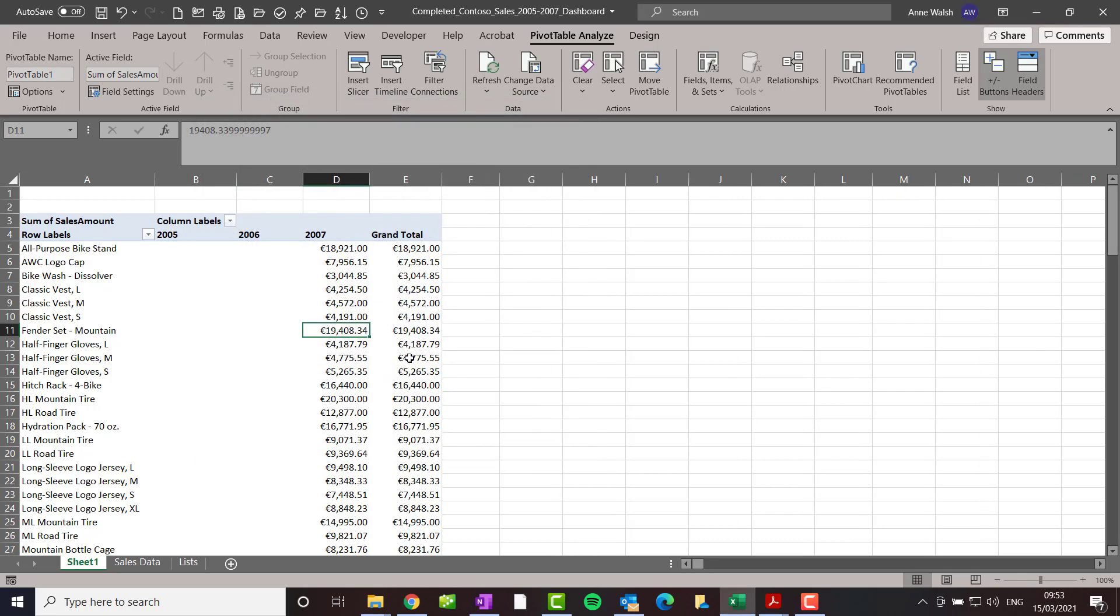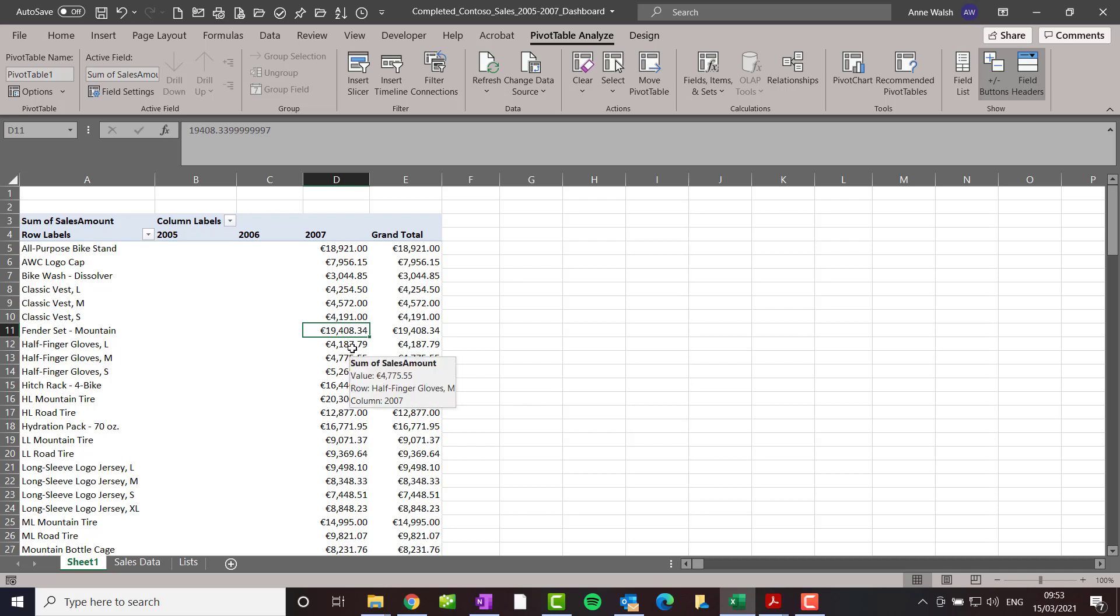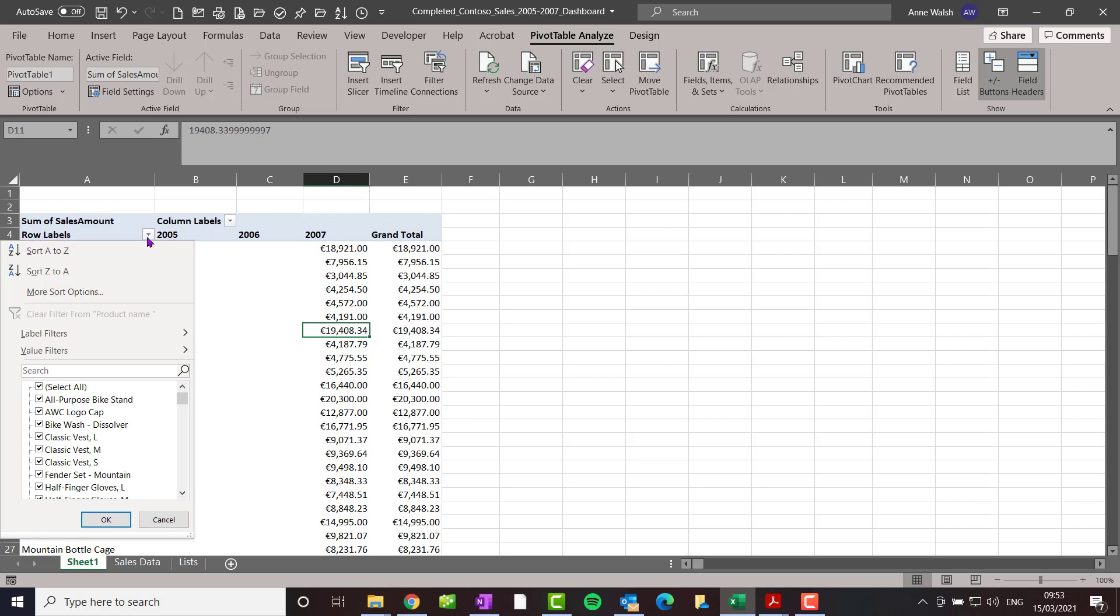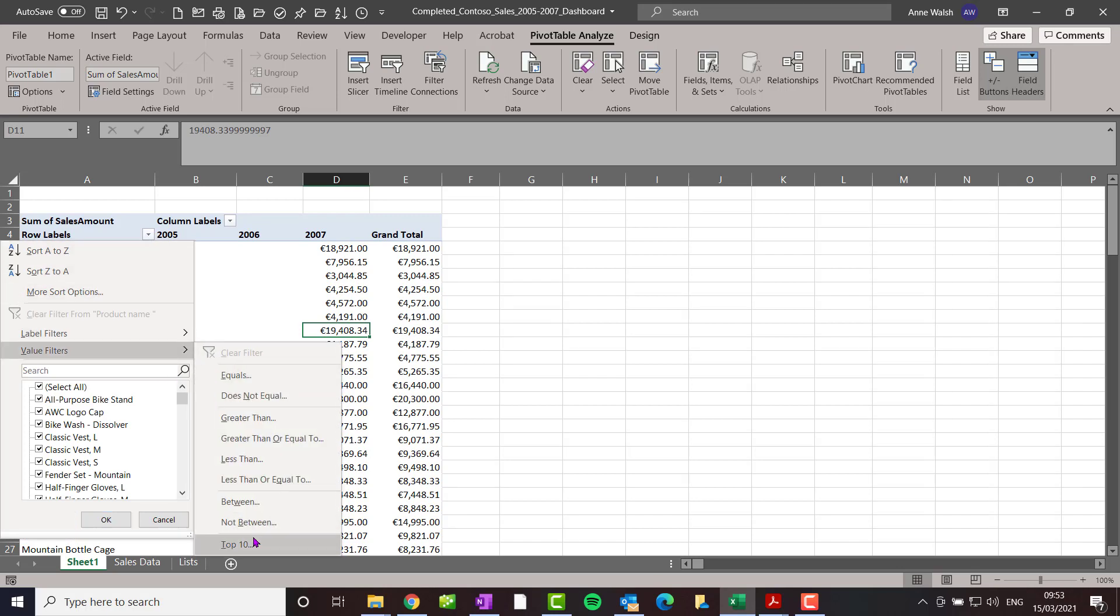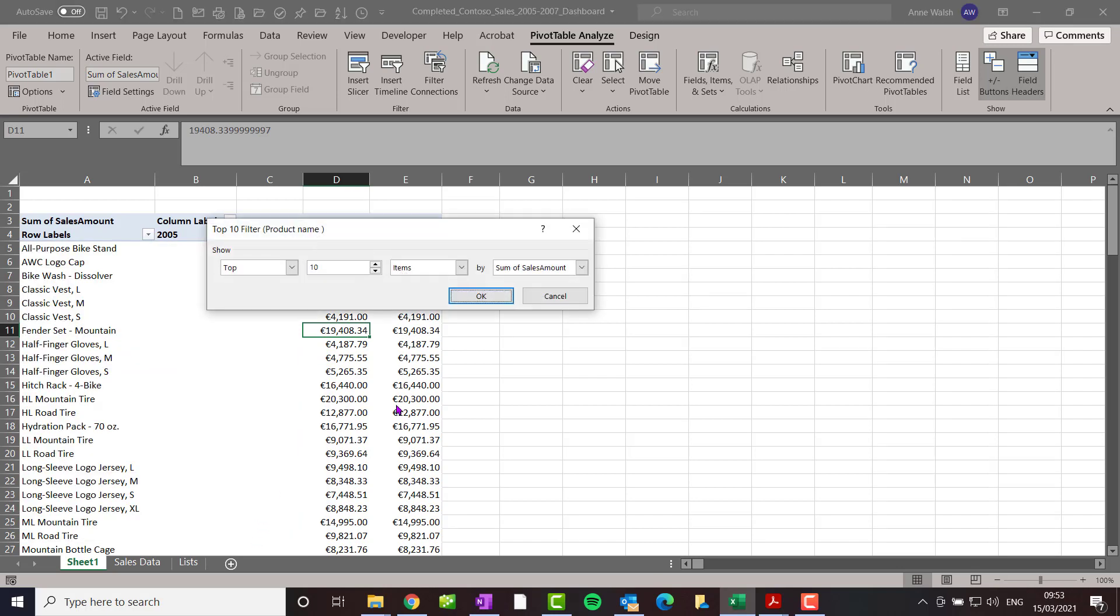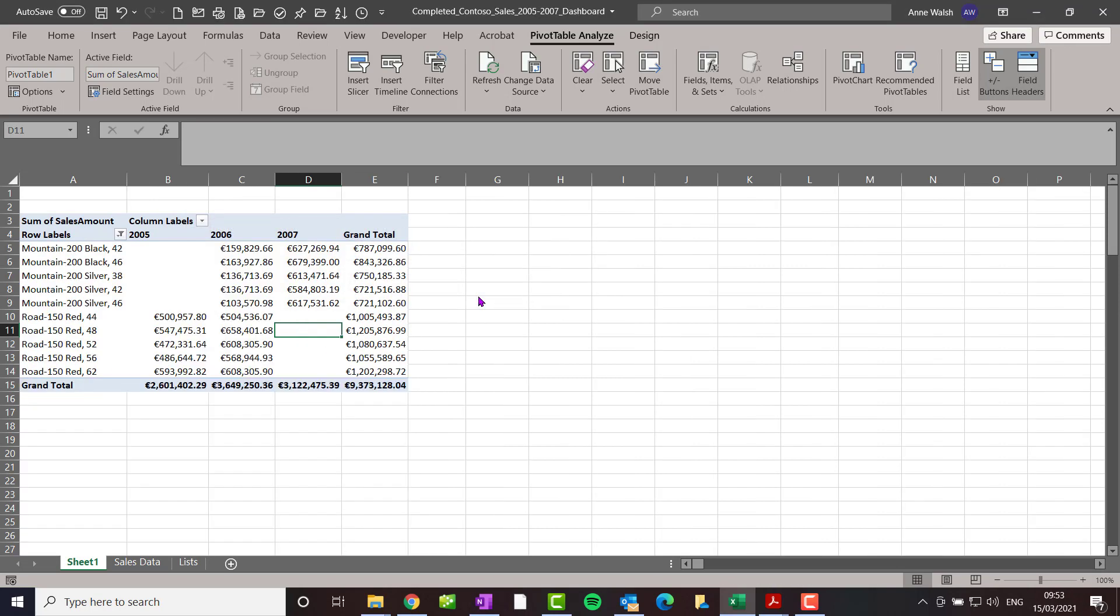The second thing I'm going to do is have this sorted in order of top 10. So click on value filters. There it says top 10 by sales amount. It's starting to take shape.